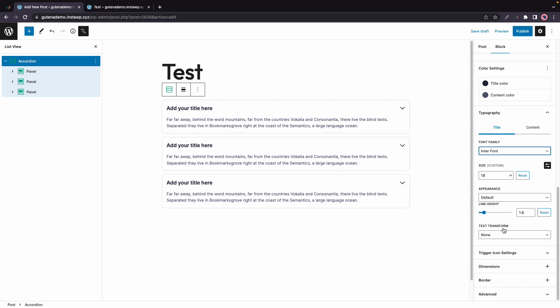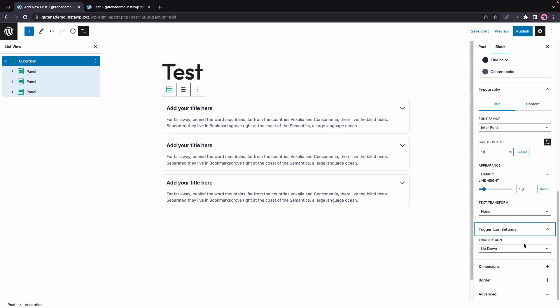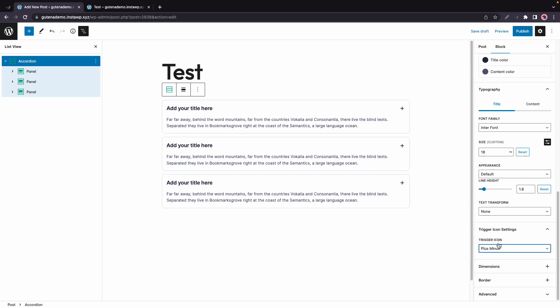Then we have Trigger Icon Settings. And right now it's set to Up Down by default, but we also have options for Plus or Minus or None. And these are the icons that are shown on the panels.